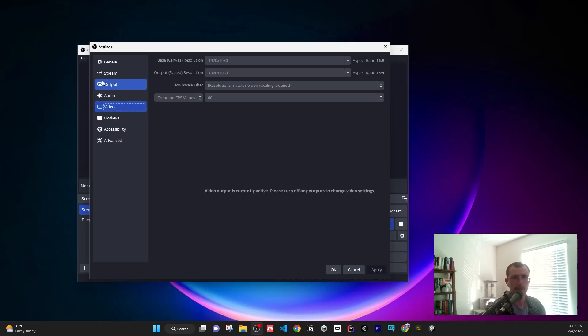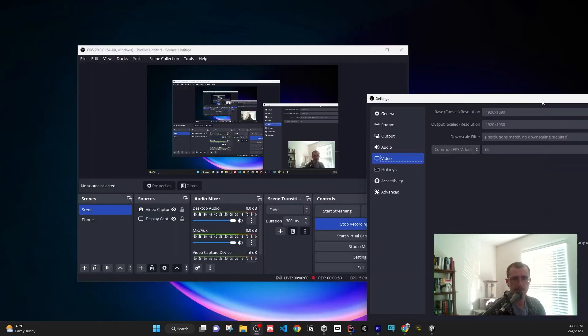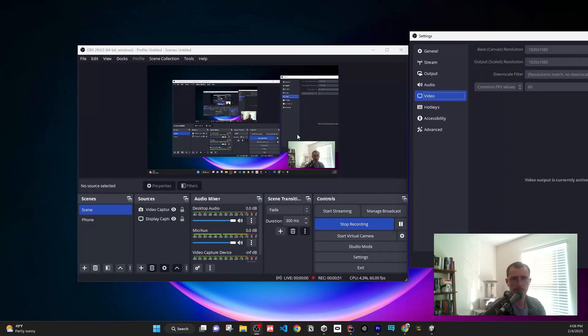you're going to go to Settings, Video, Base Canvas, and type 1080 x 1920. Then it'll change your screen to look like mobile—it won't be wide, it'll be tall.